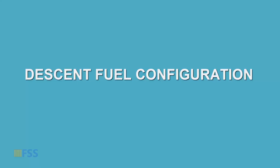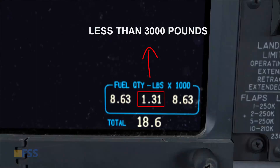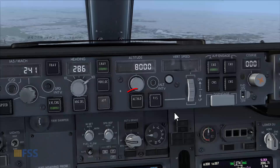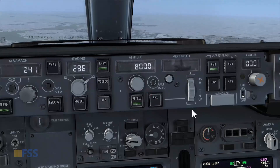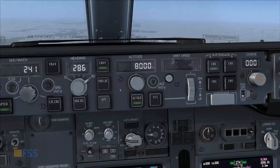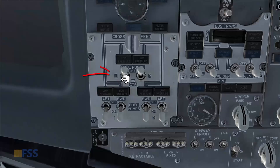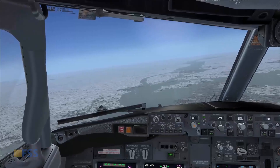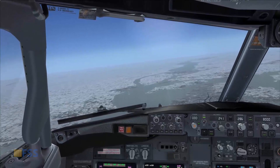For the descent phase, if the center tank has less than 3000 pounds of fuel, turn off the two center fuel pumps. If you need to hold altitude for an extended time during descent while the center tank has less than 3000 pounds, turn one center pump on. This completes the Boeing 737 NG's fuel management. See you in the next tutorial.